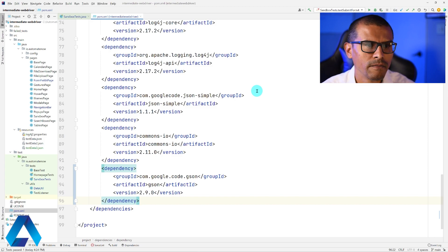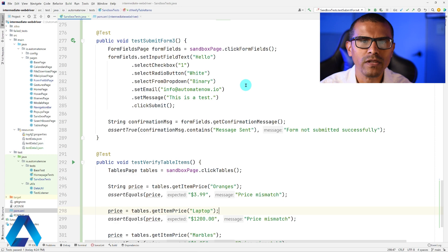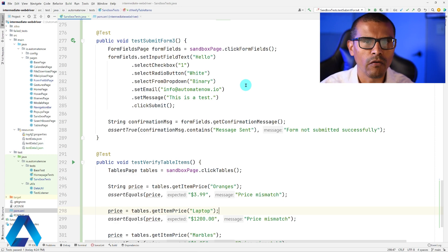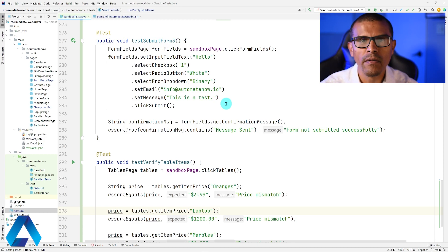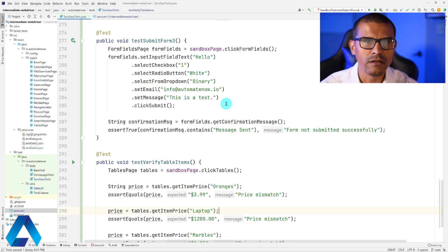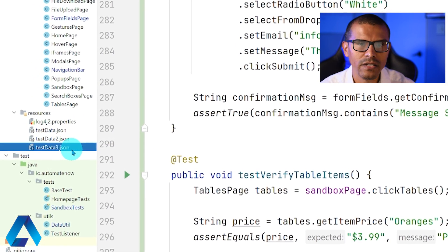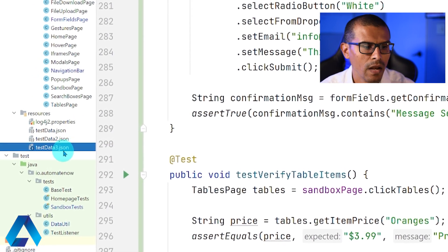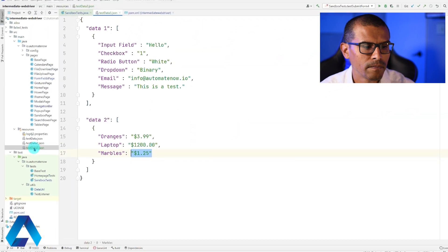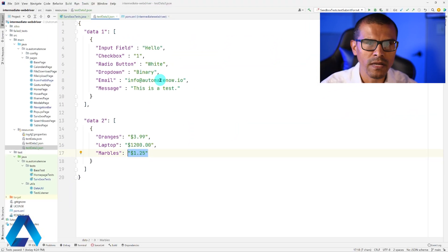Now let's go back to our test. To make it data-driven with TestNG, we use data providers. We need to create those data providers for our tests. But first, we need JSON data to process. I've created a file called testdata3.json. This file contains the data representation of the website I'm testing.